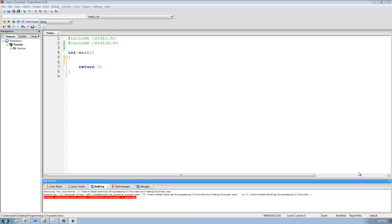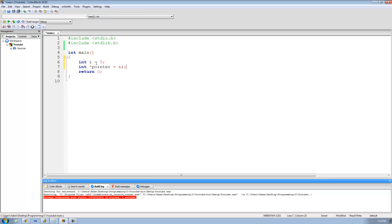Hey guys, welcome to the 30-second C programming tutorial. In this tutorial we're going to be looking at pointers again. Let's go ahead and create an integer variable called i and set it equal to five, then create an integer pointer that stores the address of i. Then let's print out the address stored inside the pointer.